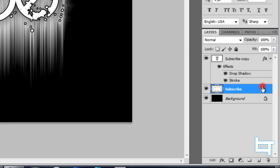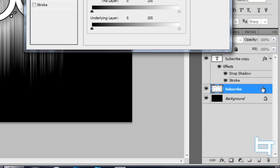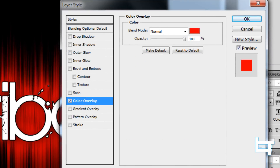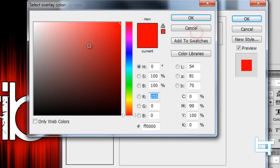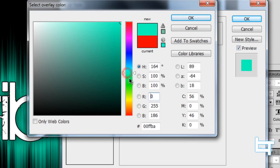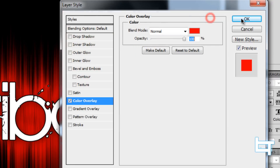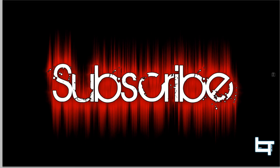Go back to the original subscribe layer and double-click it for blending options. Click on Color Overlay, which brings a color overlay for the background. Click the color swatch and choose whichever color you'd like — I'll use red for this video. And done — that becomes the whole background for your desktop.